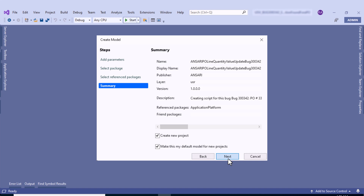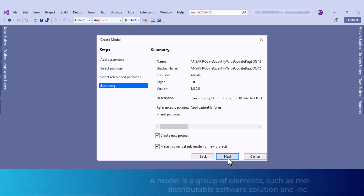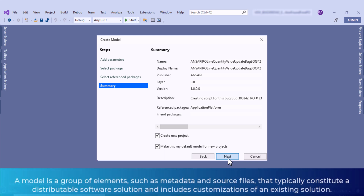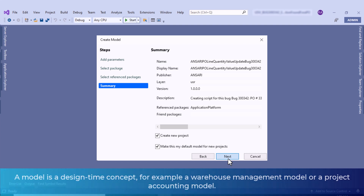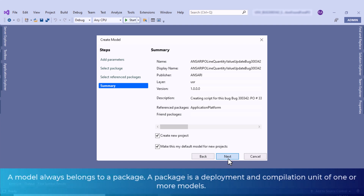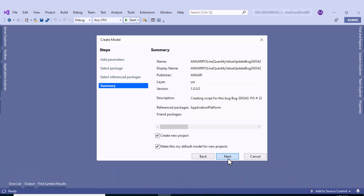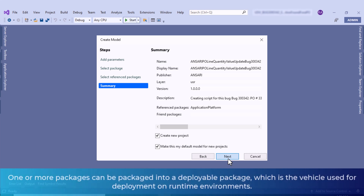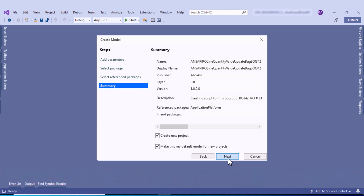To conclude: a model is a group of elements such as metadata or source files that typically constitute a distributable software solution, including customization of an existing solution. A model is a design-time concept — for example, a warehouse management model or a project accounting model. A model always belongs to a package. A package is a deployment and compilation unit of one or more models that includes model metadata, binaries, and other associated resources. One or more packages can be packed into a deployable package, which is used for deployment on a runtime environment. You can refer to the Microsoft documentation for this definition as well.